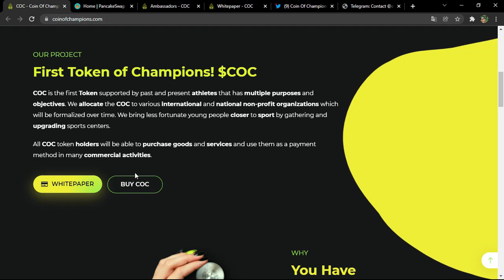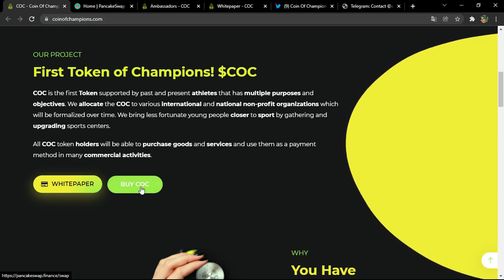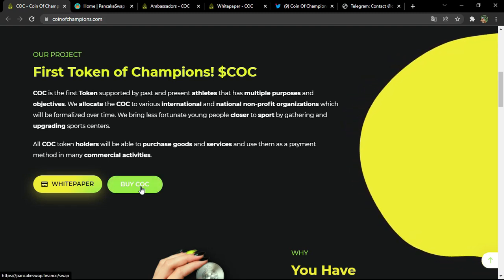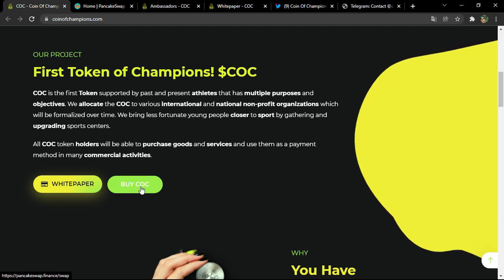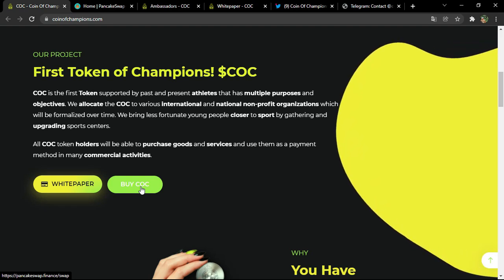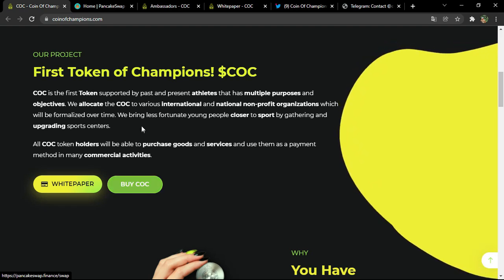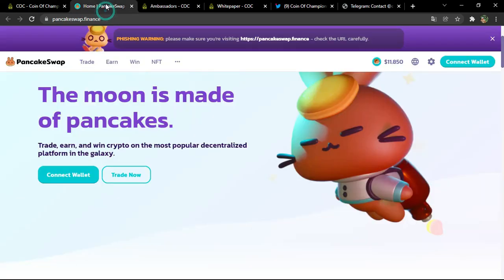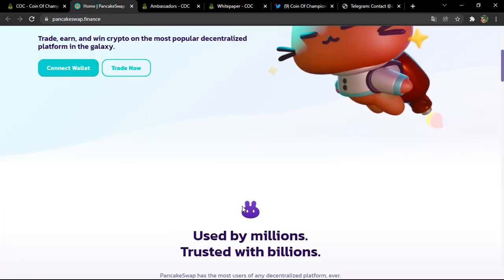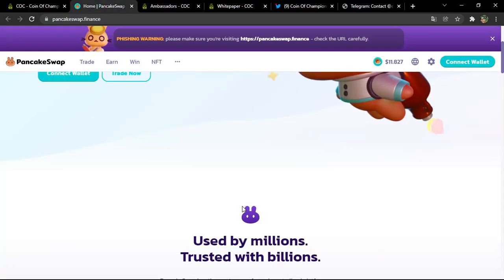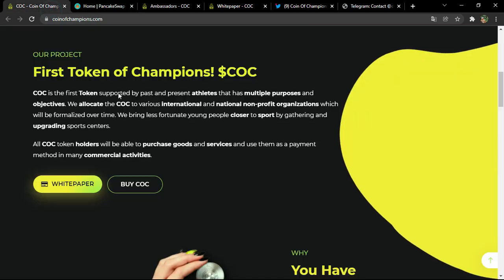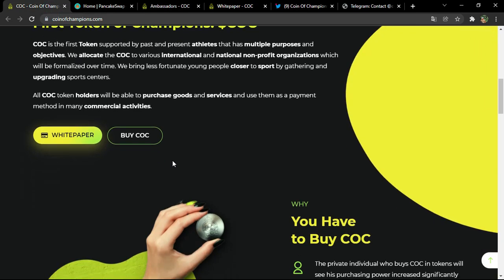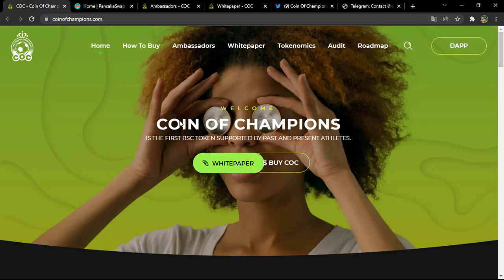If you click on 'Buy', you'll be directed to the PancakeSwap link. However, the contract address will not be automatically imported, so if you want to import it you'll have to copy it manually.